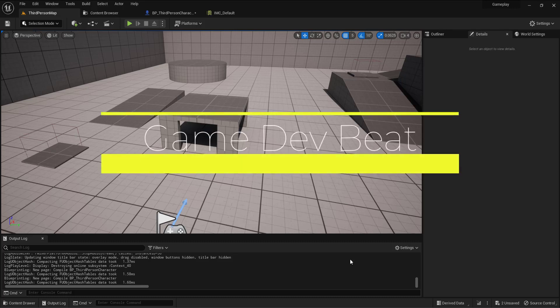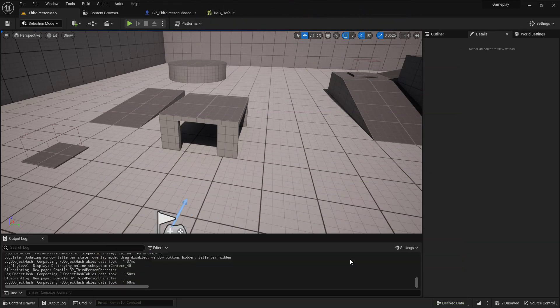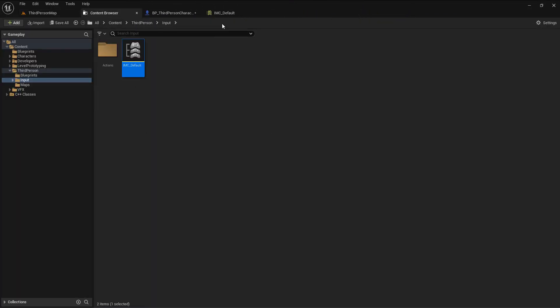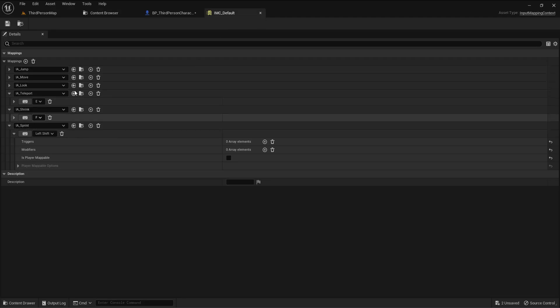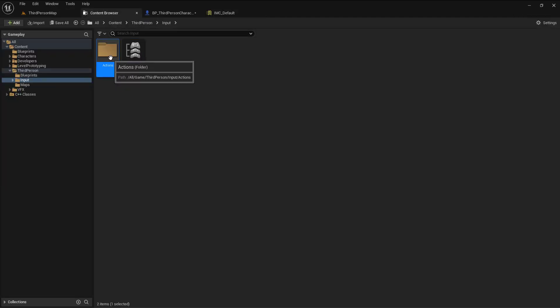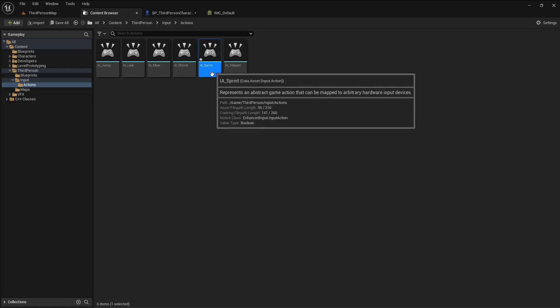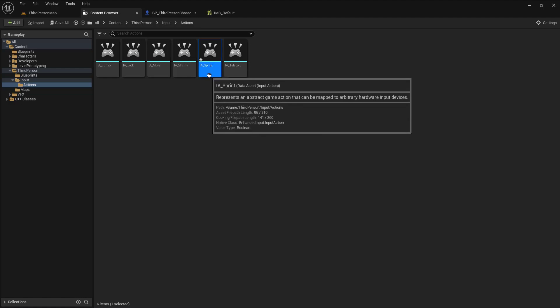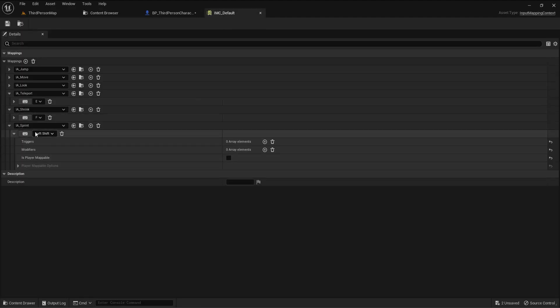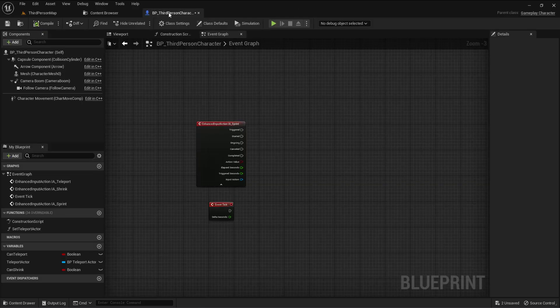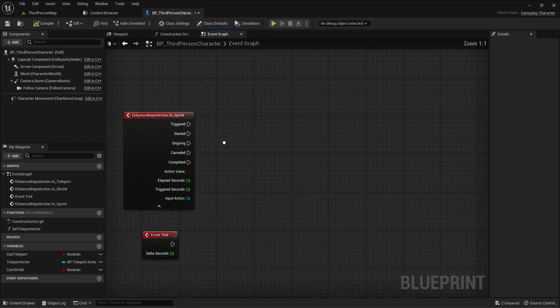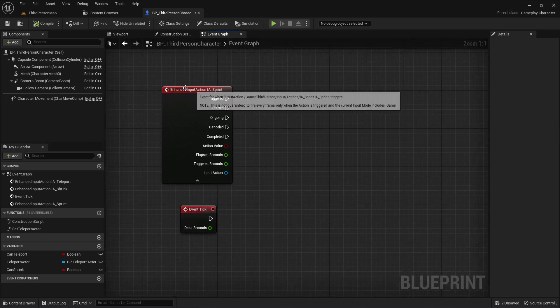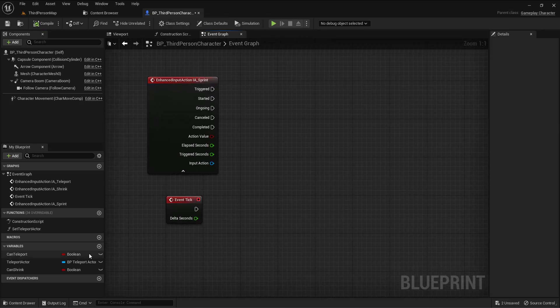Hello everyone. In this tutorial I'll show you how to make a sprinting player with a zoom effect. I go into the Input Mapping Context, add an action - let me go back - in the actions I made an action called IA_Sprint and hooked this into the Input Mapping Context and assigned the Left Shift key.